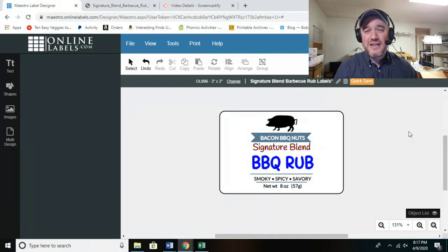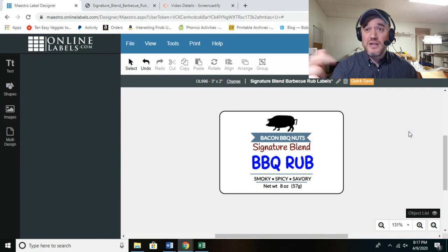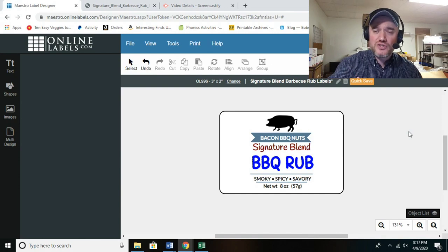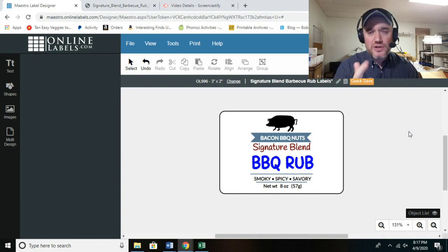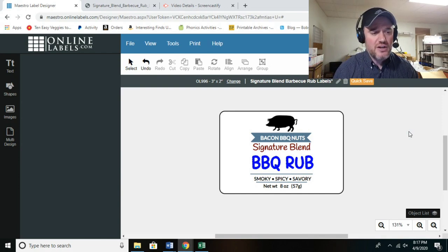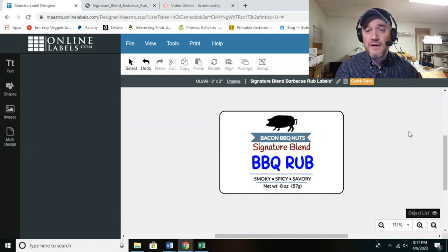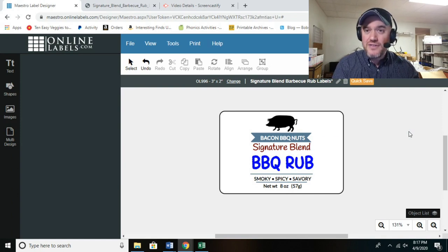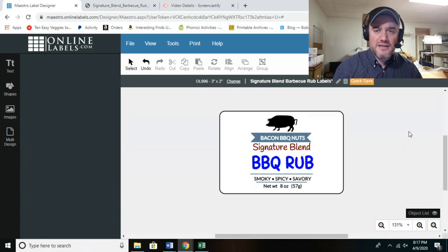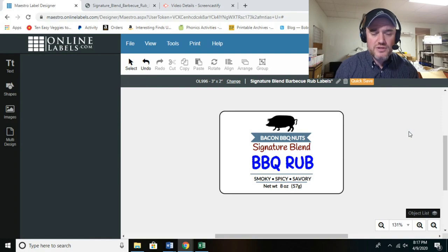I'll put a link to onlinelabels.com in the description — click it, go over there, order some labels, and check them out for yourself. If you have any questions about how this works, just ask me in the comments and I'll answer as soon as I can.